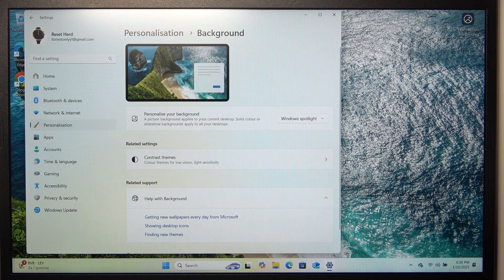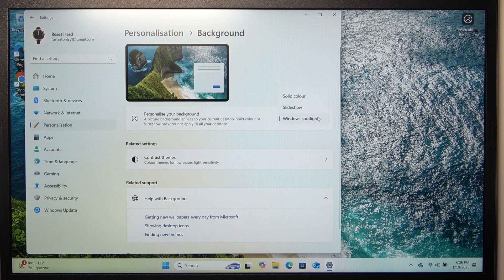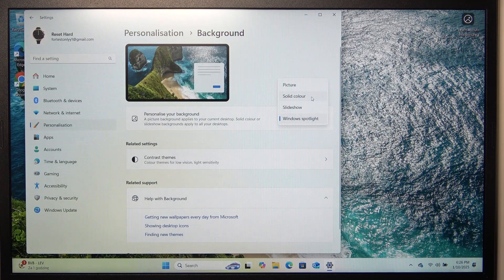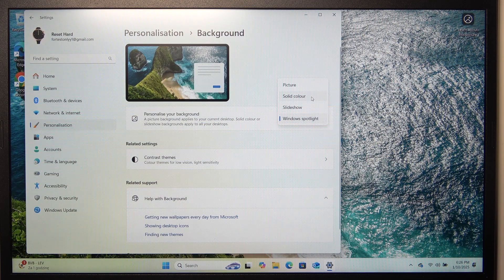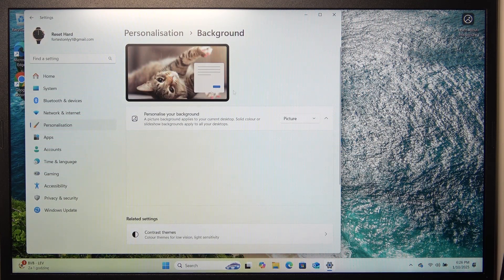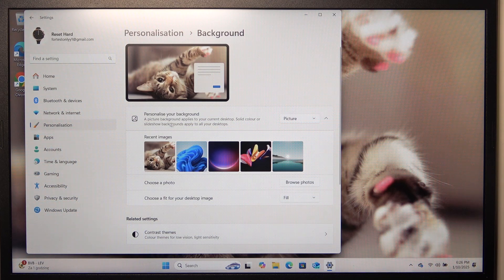So it will automatically change the wallpaper to anything windows thinks will look good. So I'm gonna leave it on picture on that one that was set before.